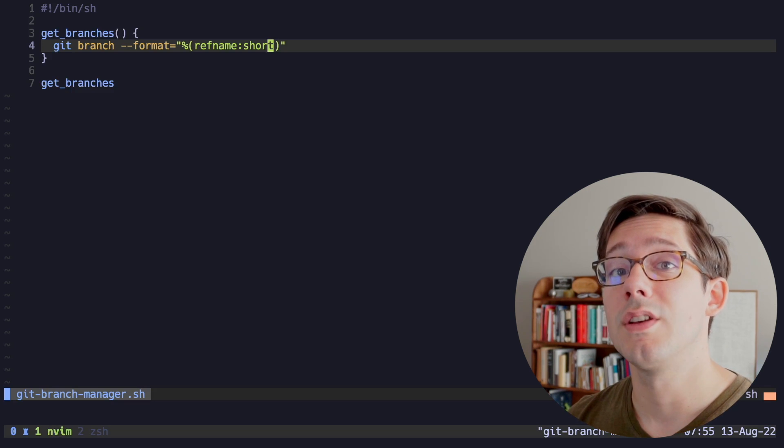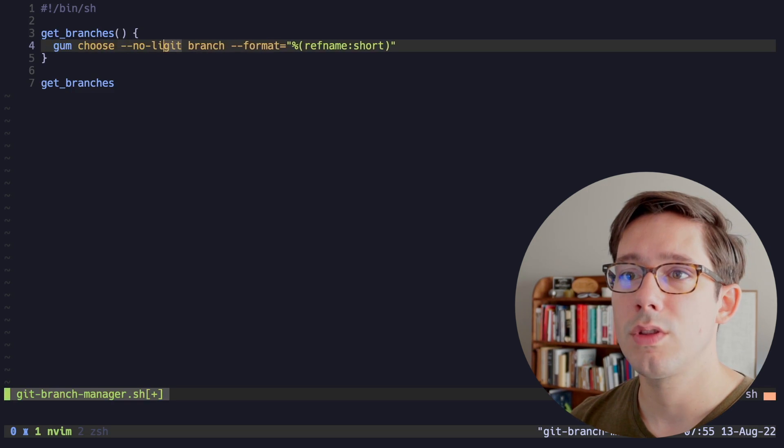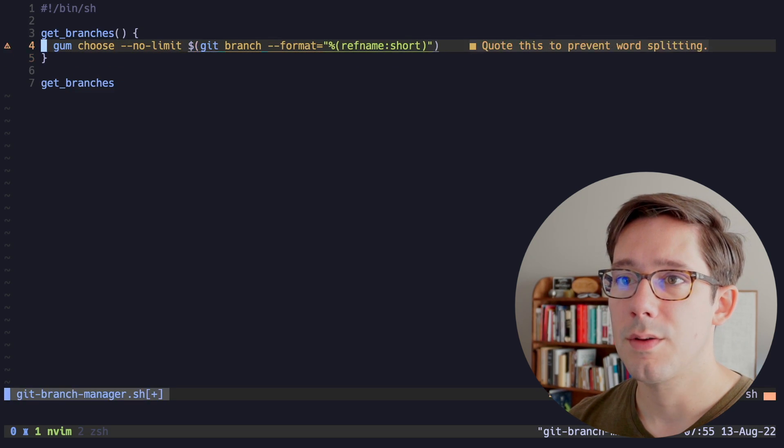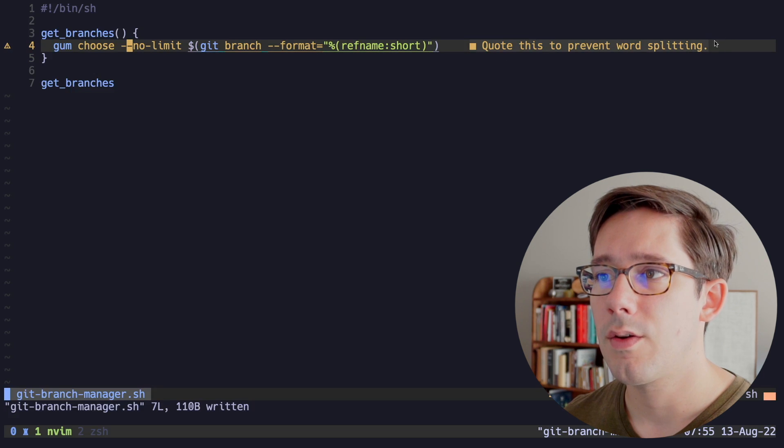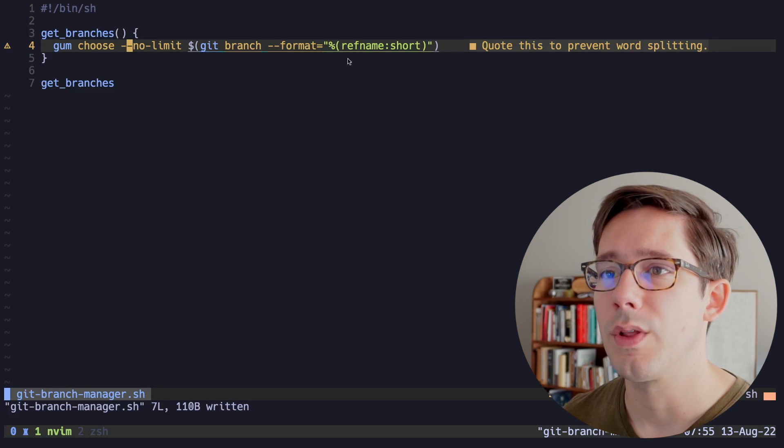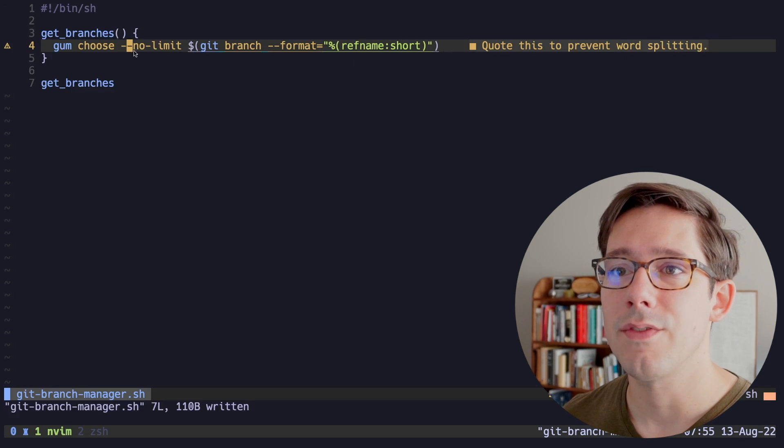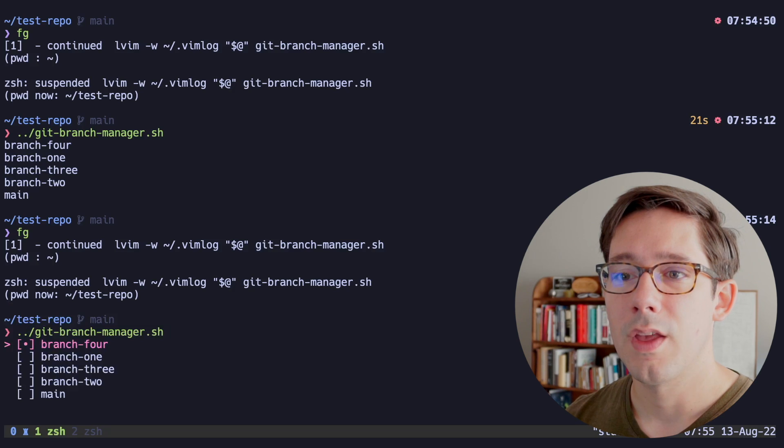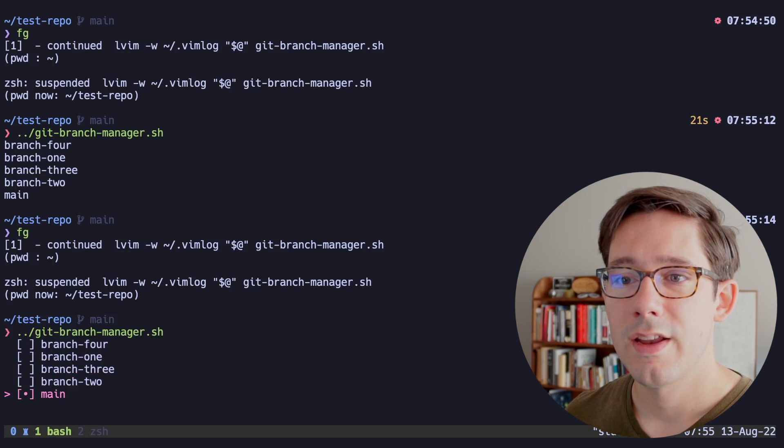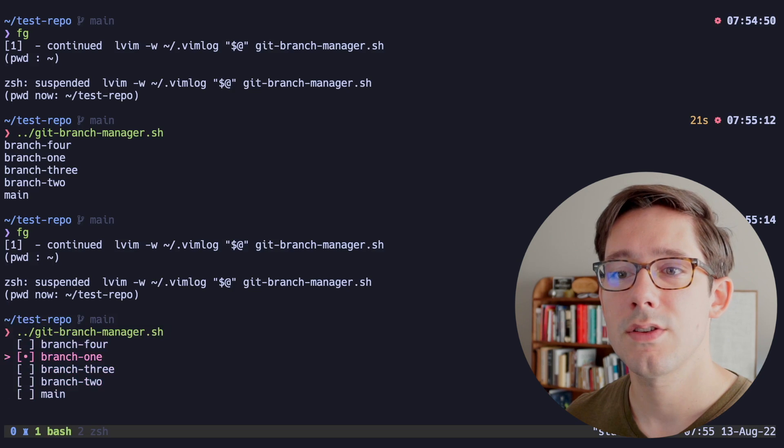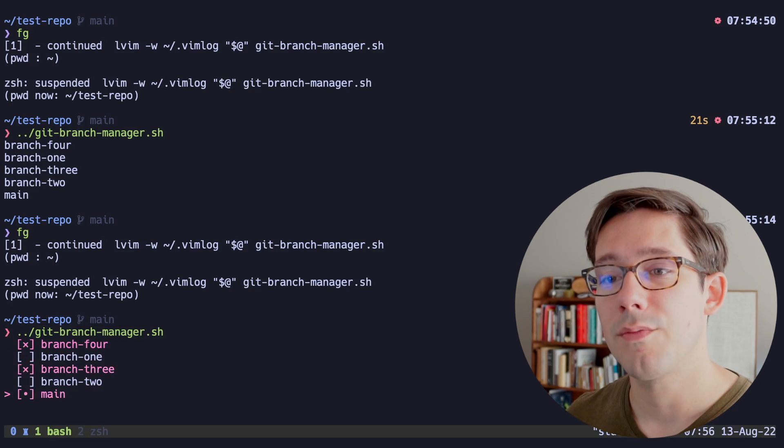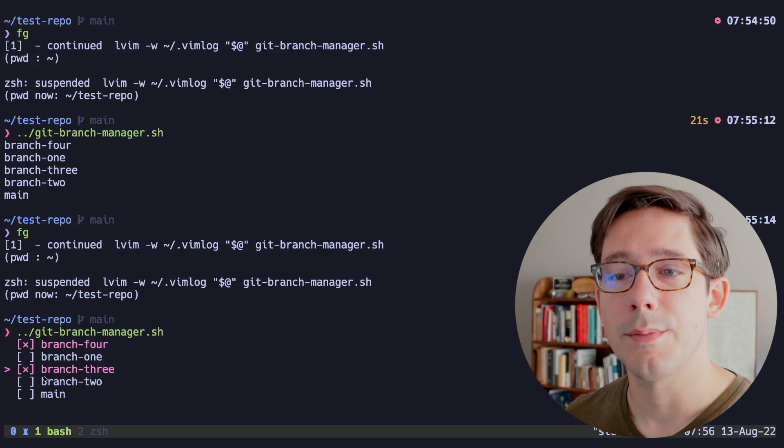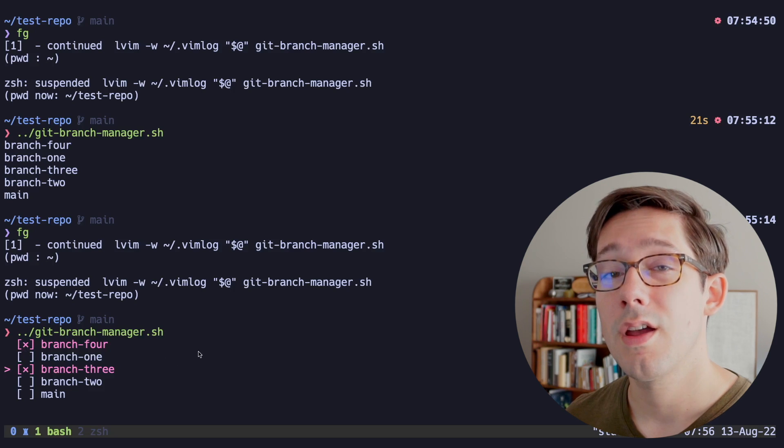Now this is where we can start using gum to choose a branch. Gum choose --no-limit. And let's just wrap this in a subshell variable there. Shell check here is warning me that we should quote this to prevent word splitting, but I actually do want this to split words because I want this to be a list of items that gum choose can choose from. All right, so now we can see this in action. If we run this, hey, look at that. Now I can use my arrow keys to choose from this list.